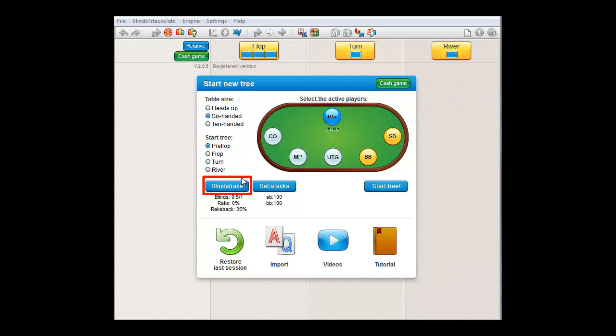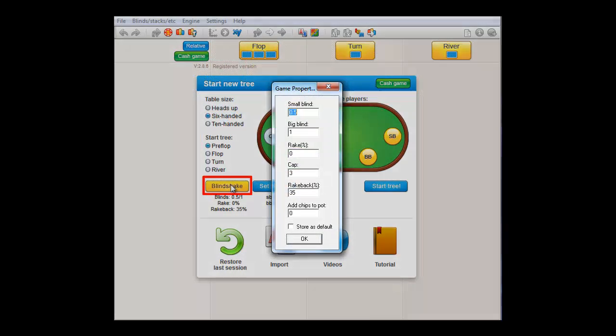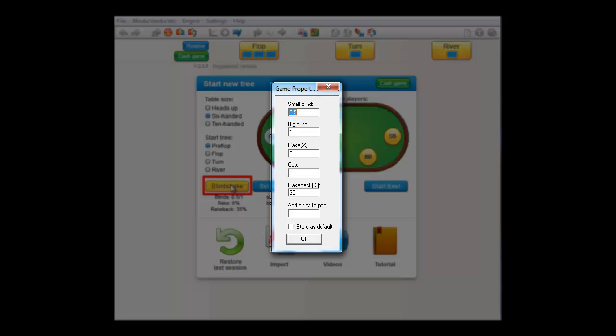And with this button, you can set the small blind, the big blind, the rake, the cap and also the rake back. Finally, you can also add additional money to the pot here. And I'll show that in a minute.